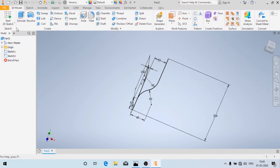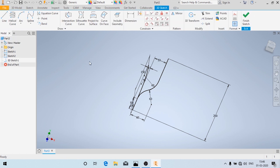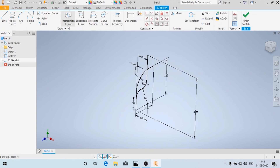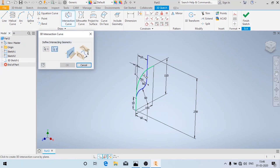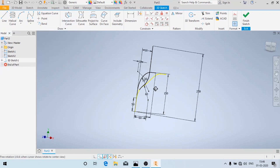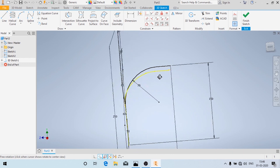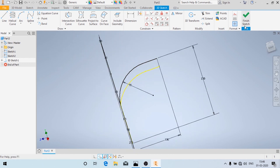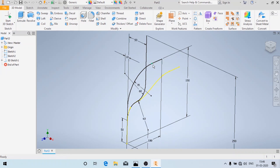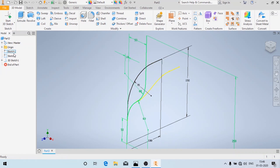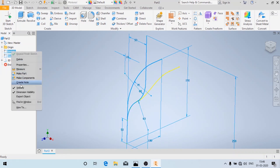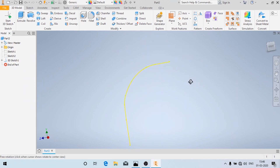Now we'll click on Start 3D Sketch. Here you have a new option called Intersection Curve — just click on Intersection Curve, select these two curves, and then click OK. You can see that a new curve has been formed, which is the projection of this curve on the other — it is represented by a yellow line. We'll click on Finish Sketch. Now we don't need these two sketches, so we'll hide those two sketches.